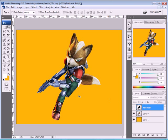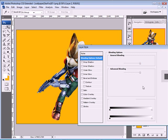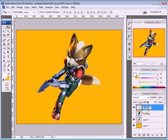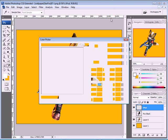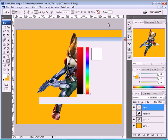Now shut this layer off and create a new layer. Rename it 'iPod'. Take your rounded rectangle tool and click on the first icon here — Shape Layers. The radius has to be 3 pixels, color white, with no styles.